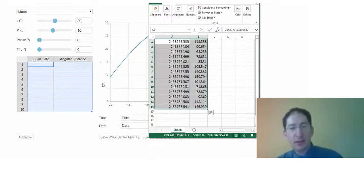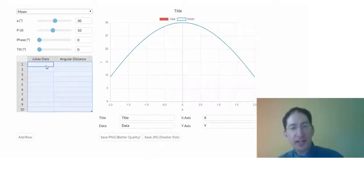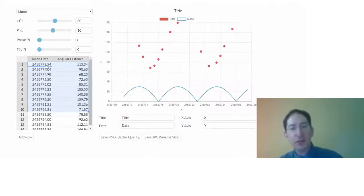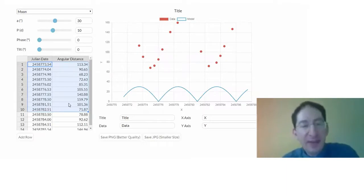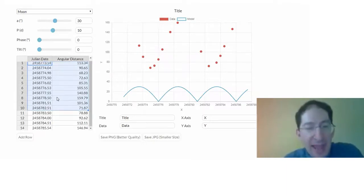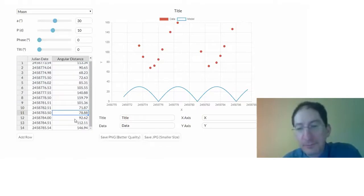Copy, control C, paste it into the table, control V, and if it needs to add extra rows, it will. Okay, so we've gotten rid of the fake data. We've put in the real data.